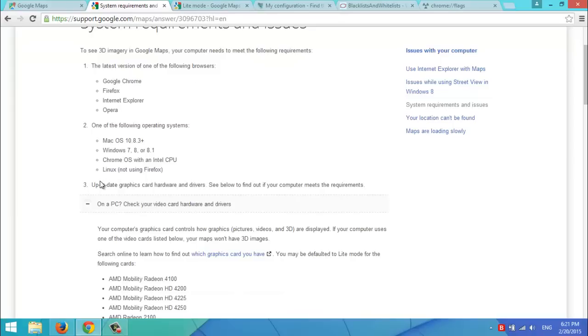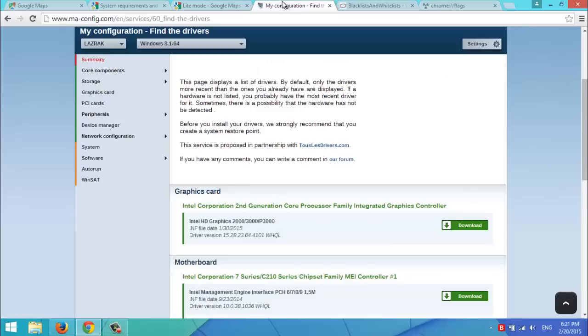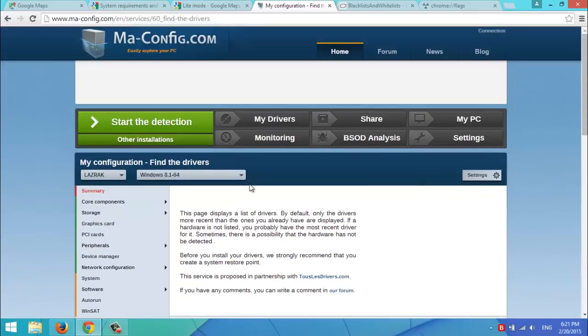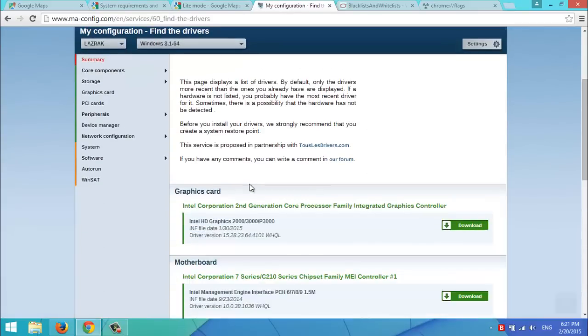You also need an updated graphics card driver. So, in my case, I need to update my graphics card driver. But hold on, don't worry.